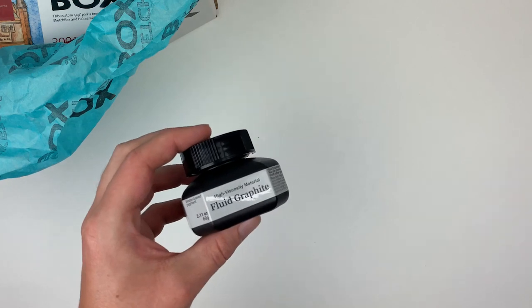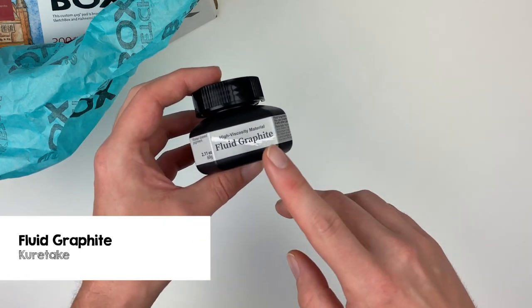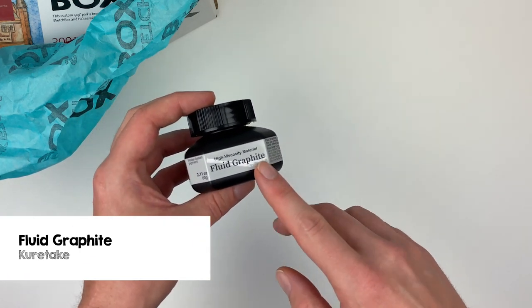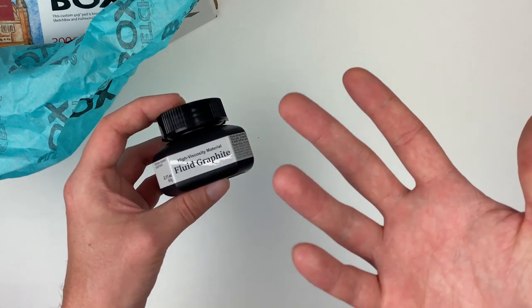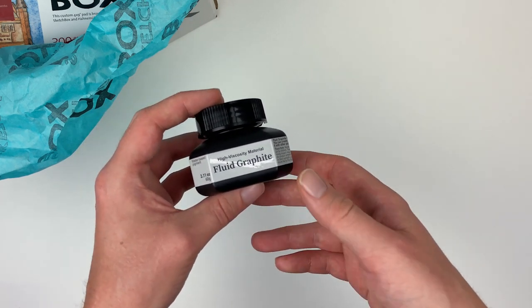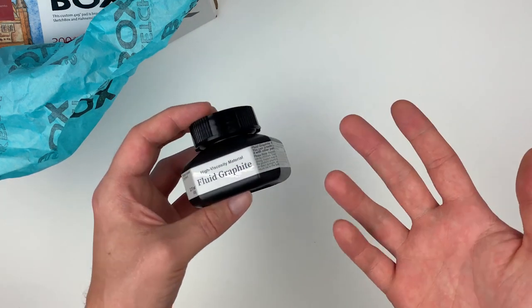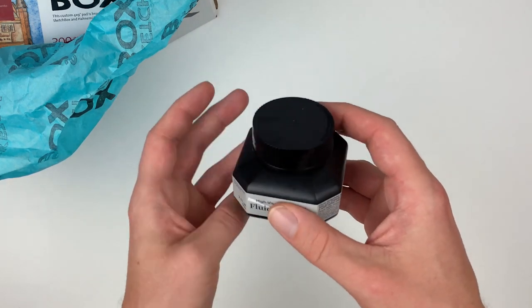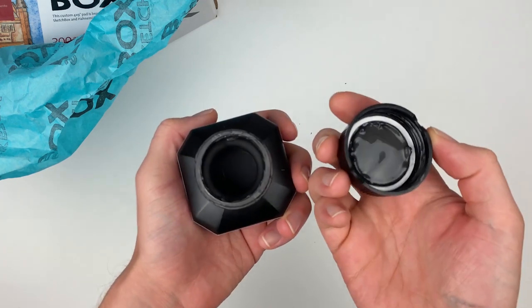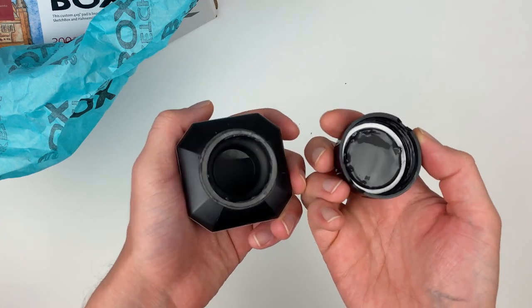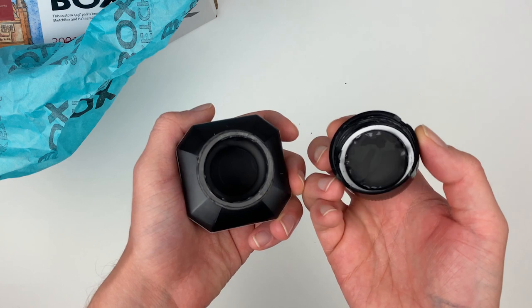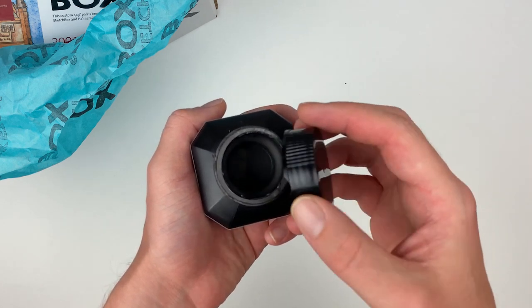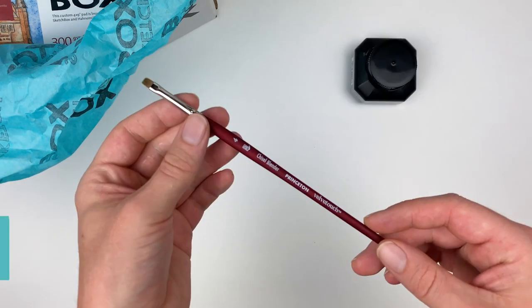Our first item is going to be a brand new product from Kuretake and it's going to be the High Viscosity Fluid Graphite. This is a super interesting medium that allows you to use graphite more like a watercolor. Right out of the package it has a loose putty consistency but dilutes well with water. Before we can demonstrate that, let's grab some other materials from our box.